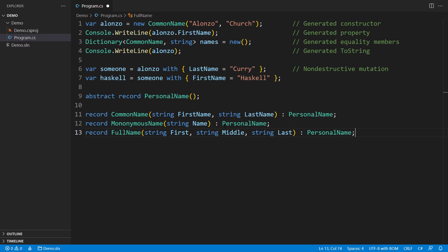That type represents a value that can take on one of several possible types, each with its own constructor function and pattern matching capabilities. In this example, a personal name is either a common name, a mononym, or a full name.